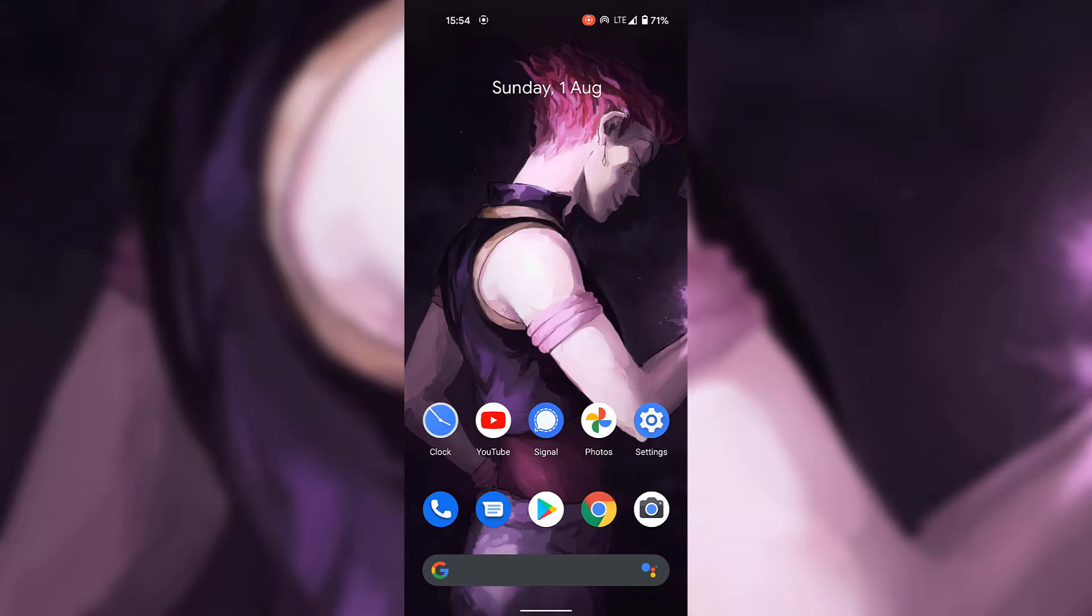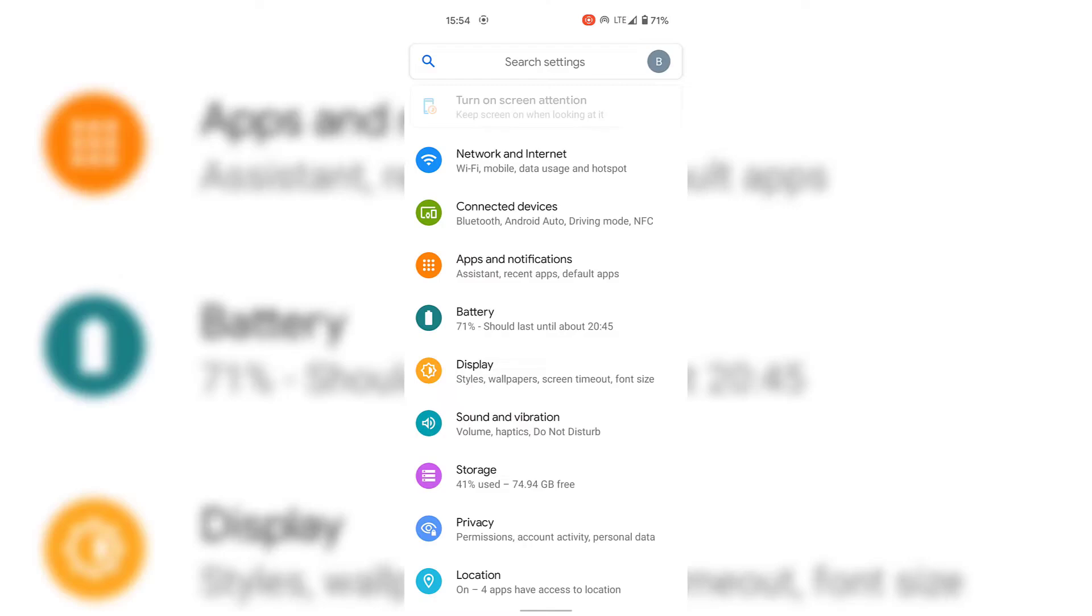Next, locate the settings app. As you can see, for me the settings app is at the bottom right hand corner of our Android device. I'm going to tap on the settings app now to open it.